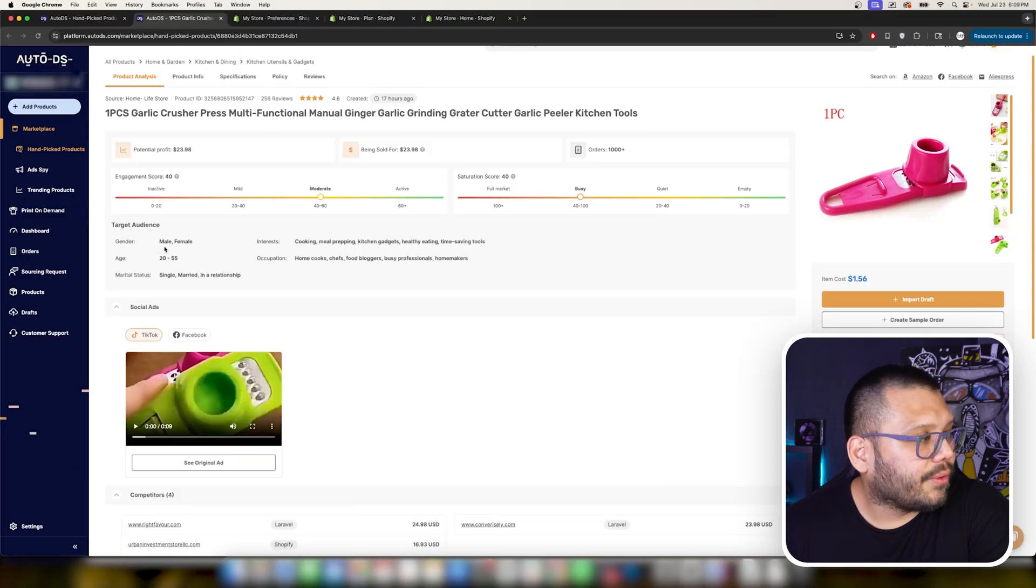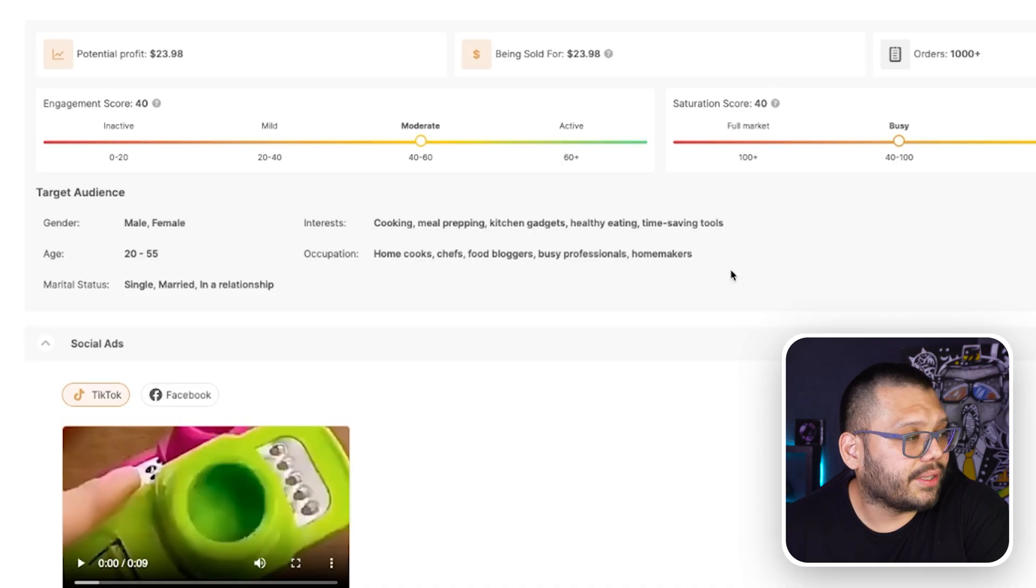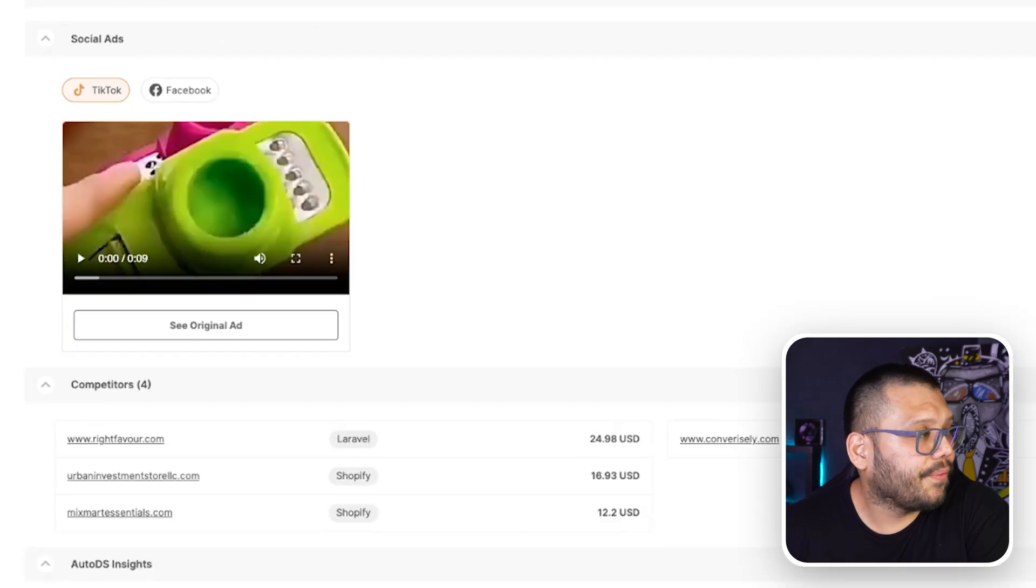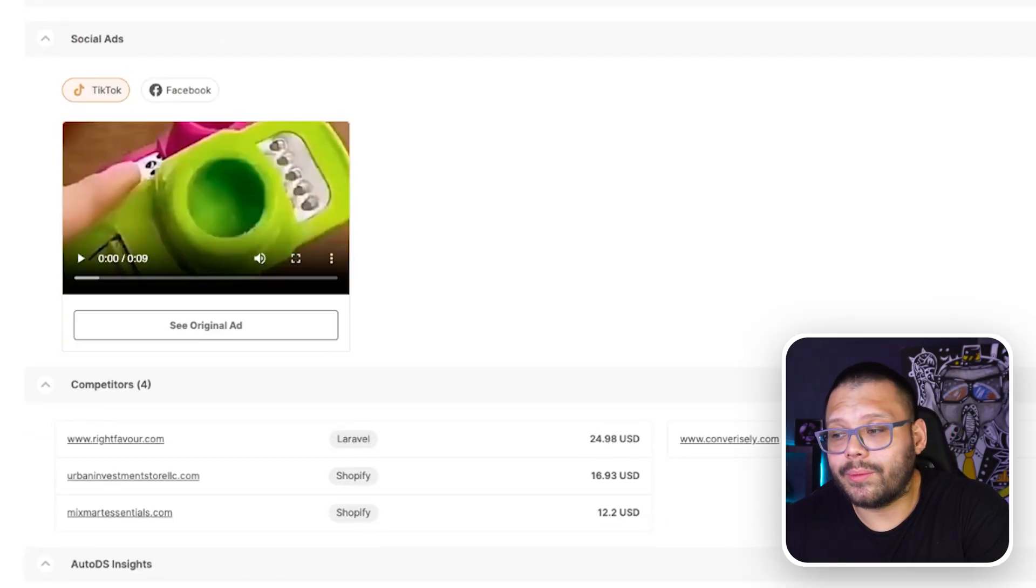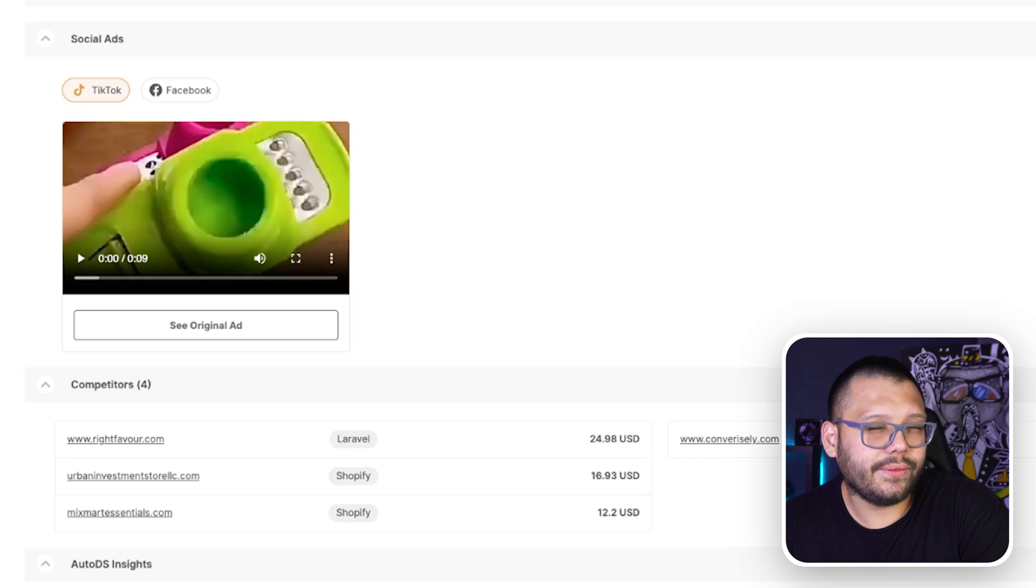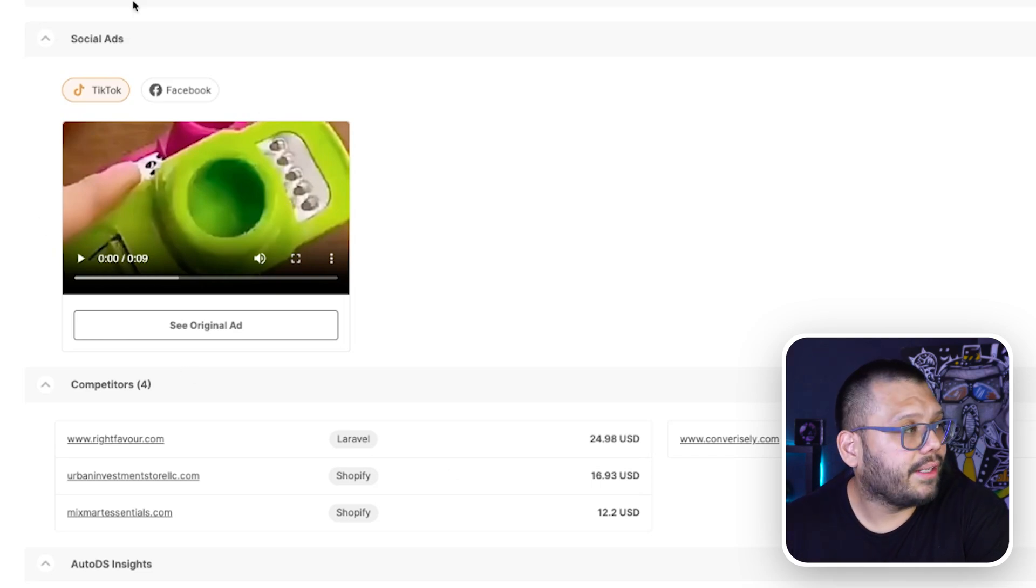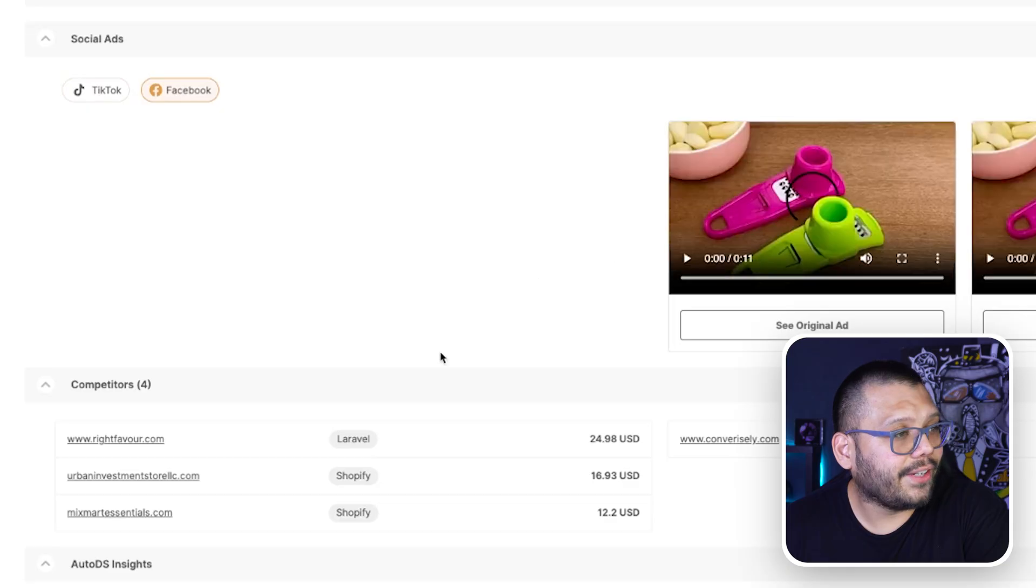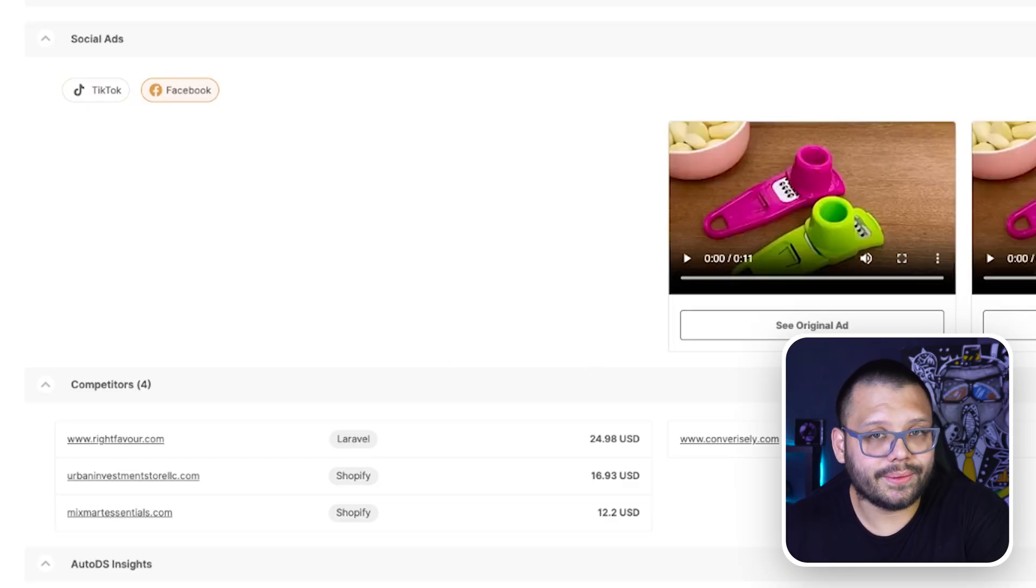Besides that, there's also a lot more information. So you have your target audience. If you are running ads, you can use this information here. And then if you don't know how to create your ads or if you're having some problems, you can go ahead and check out the social ads section down here. Here you can see different TikTok and Facebook ads that are currently running promoting this same product.